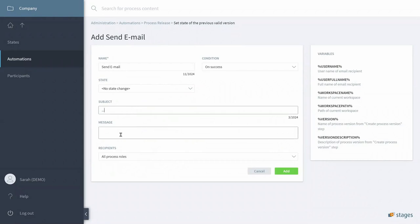I won't define the email now, you have already seen that earlier in the video, but I would send the email to all process roles of that process.